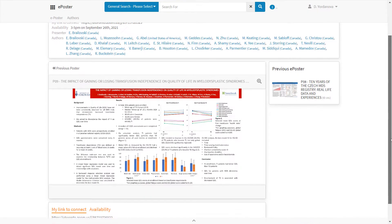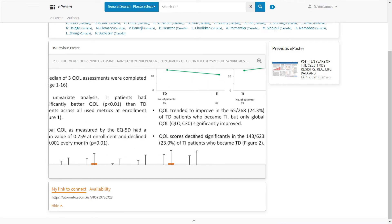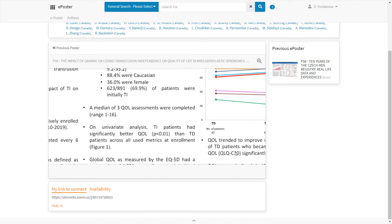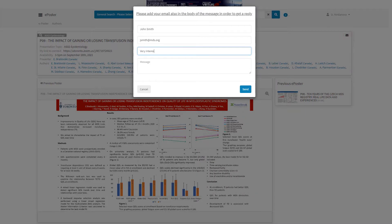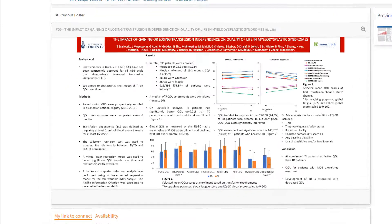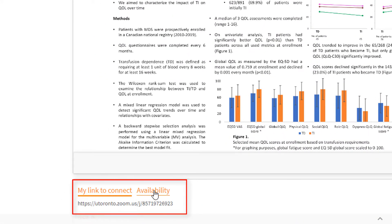Zoom in and out by scrolling with the mouse on the ePoster to comfortably read all the details. Send a comment to the ePoster's author. Connect with the ePoster's authors by joining their personal virtual room according to their availability.